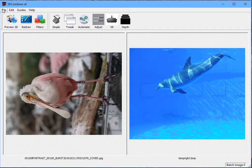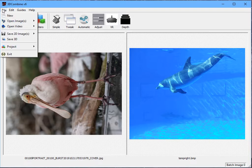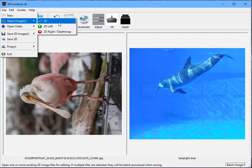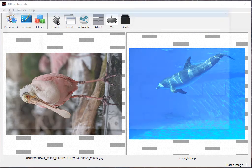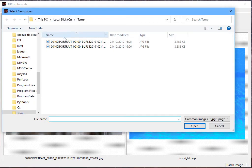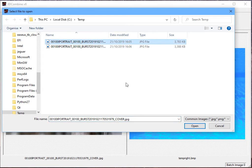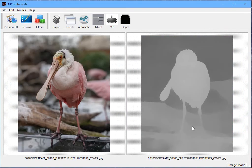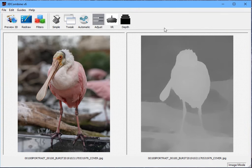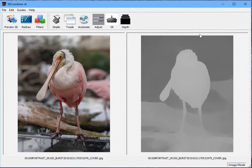So in order to open one of these files and extract the depth map, rather than open it as 2D, we open it as 3D. So I go File, Open Images, 3D. I select exactly the same file as before, but now because I've selected 3D, 3D Combine will try and process it as a 3D image. It will detect the depth map and it will put it here on the right hand side. So now I have my same 2D image as before, but now I have a depth map.